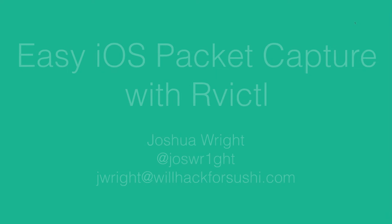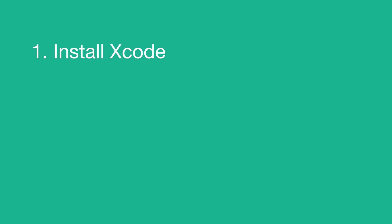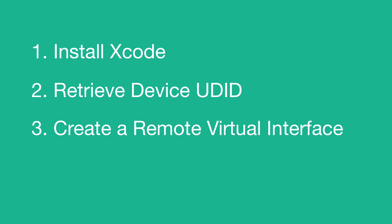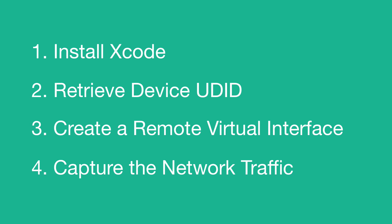Step number one, installing Xcode. Step number two, retrieve the UDID of the iOS device with iTunes. Step number three, create a remote virtual interface. And step number four, capture the network traffic.